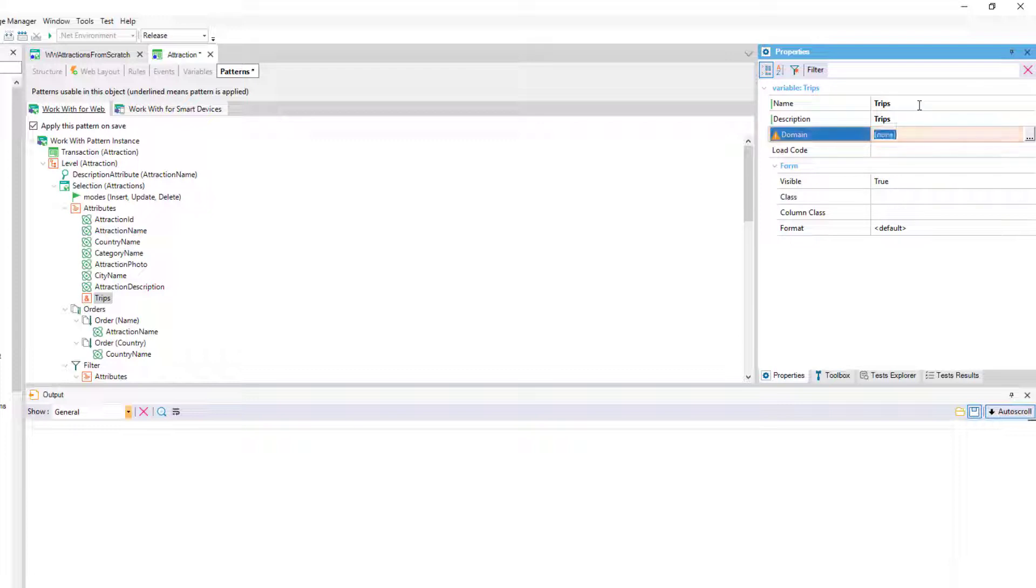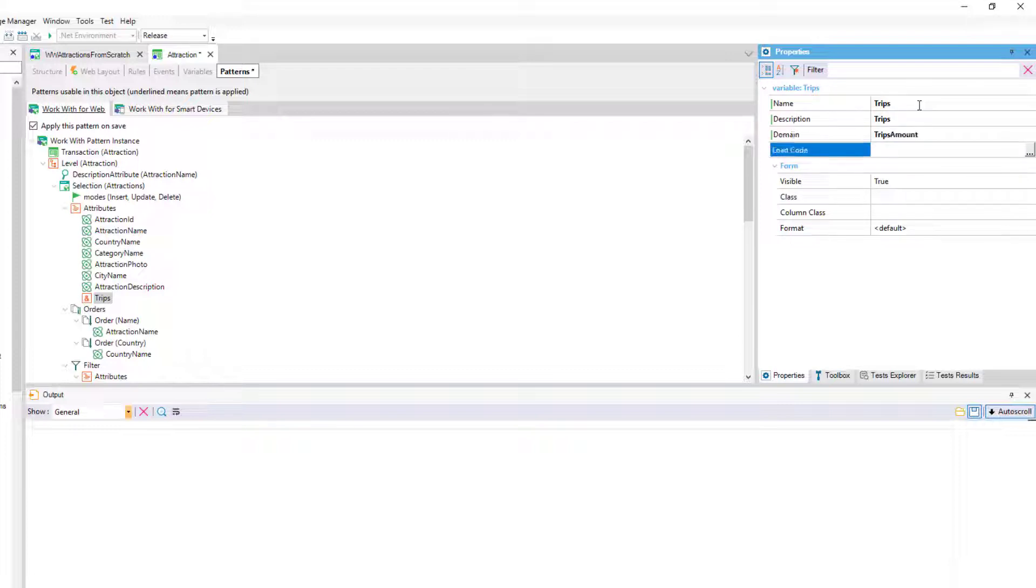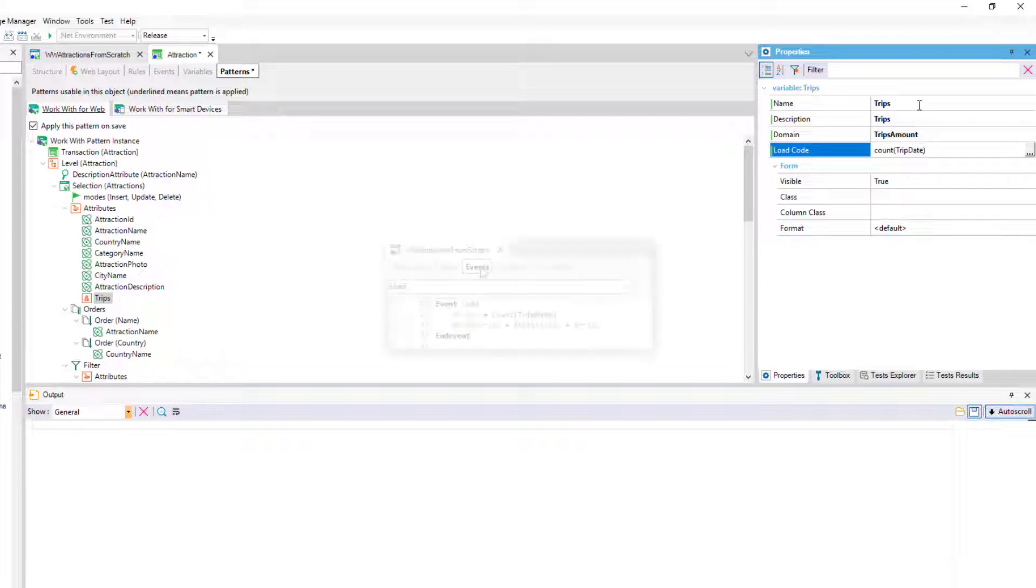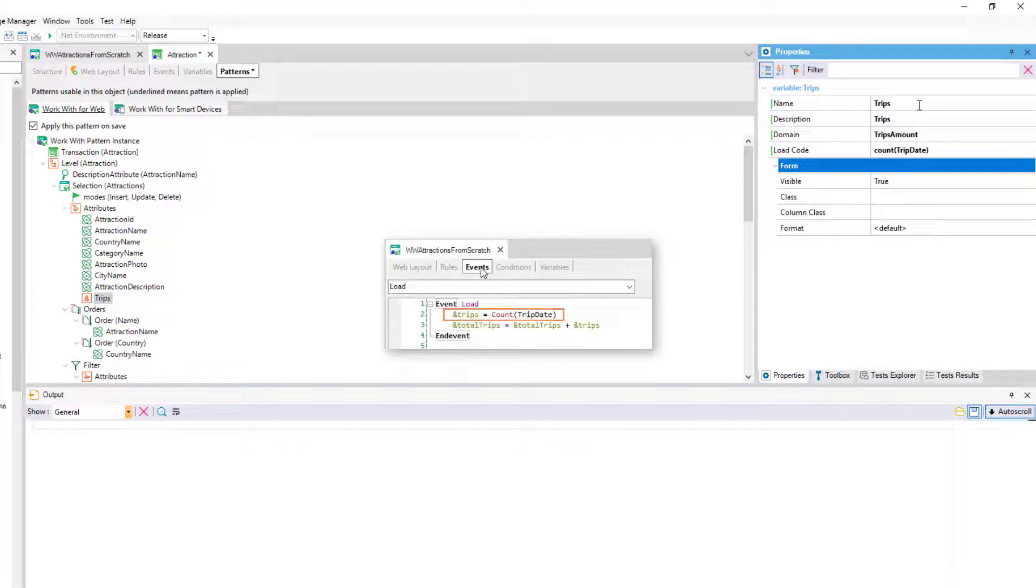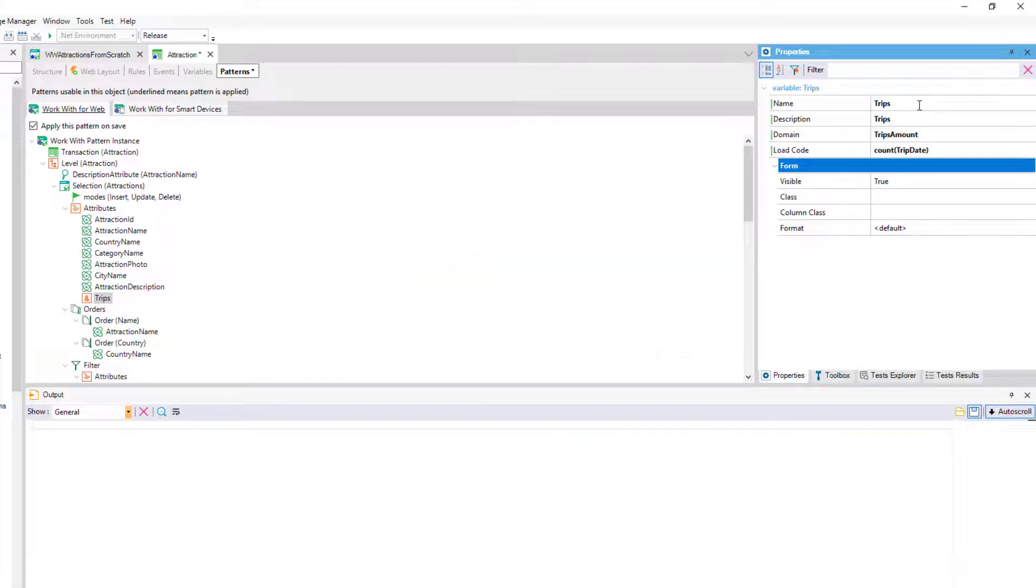Also we'll see that a property named loadCode is displayed. That's where we specify what value the variable will be loaded with for each line of the grid. We'll enter the count formula, passing it the tripDate attribute, just as we did from the web panel generated by us, since we're interested in counting the number of trips entered for each of the attractions.